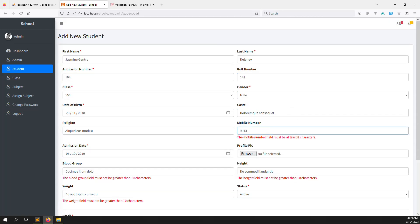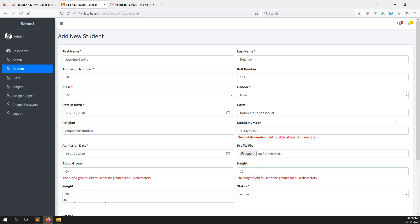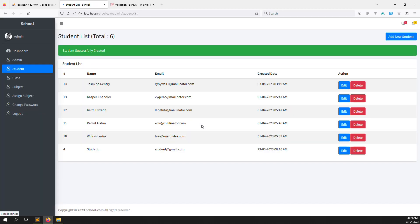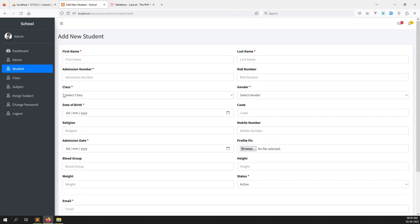Now let's do a full test with valid data — enter a mobile number, blood group like O positive, height, status, and a new email address. Enter password 123456 and click Submit. You can see the student is created successfully. The name shows a display issue since it may be auto-selected, but overall the validation for adding new students is working.